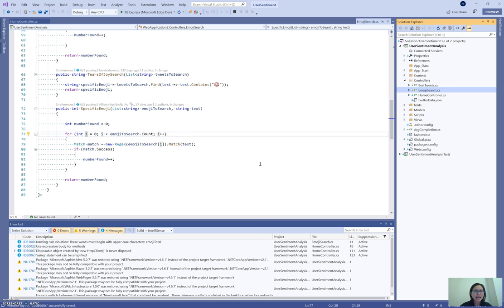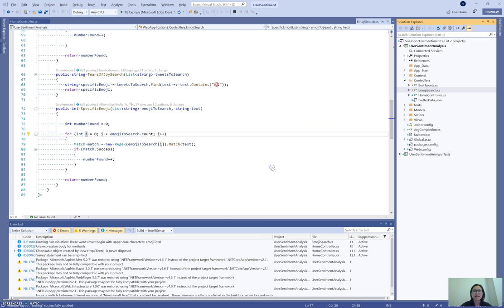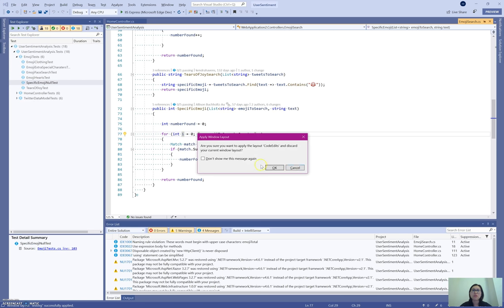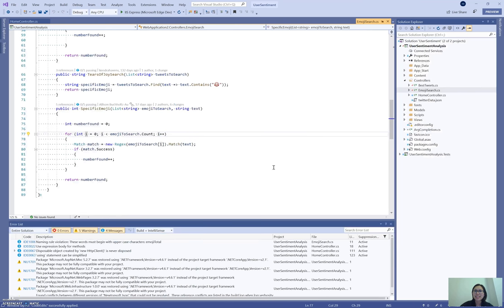So now I can actually easily flip between any of these. I can go back to Testing very easily. I can do Ctrl+Alt+5 and go to my Code Edits and see that as well.